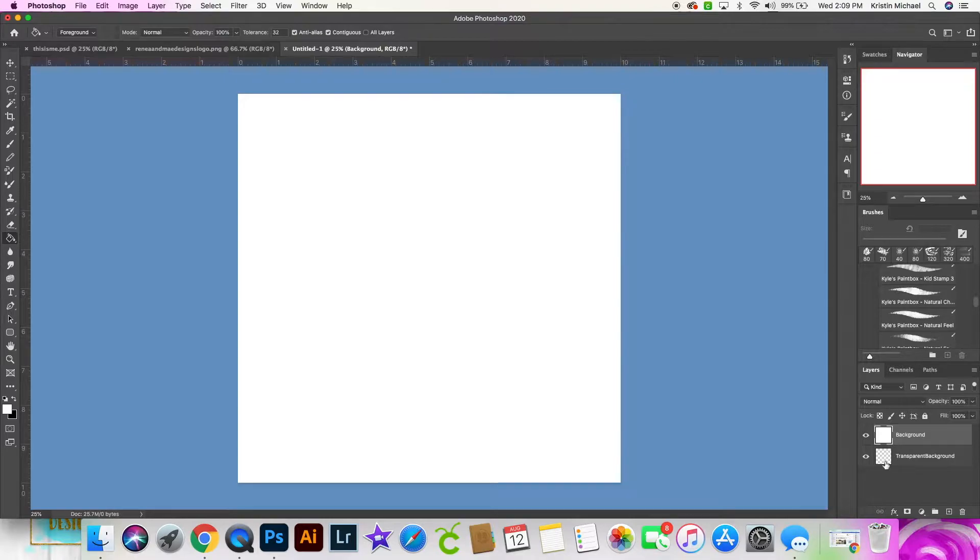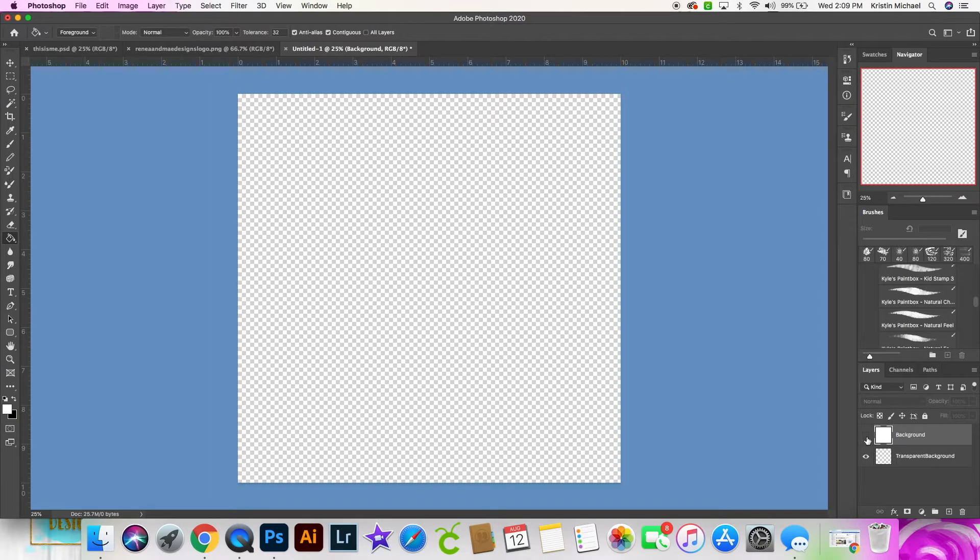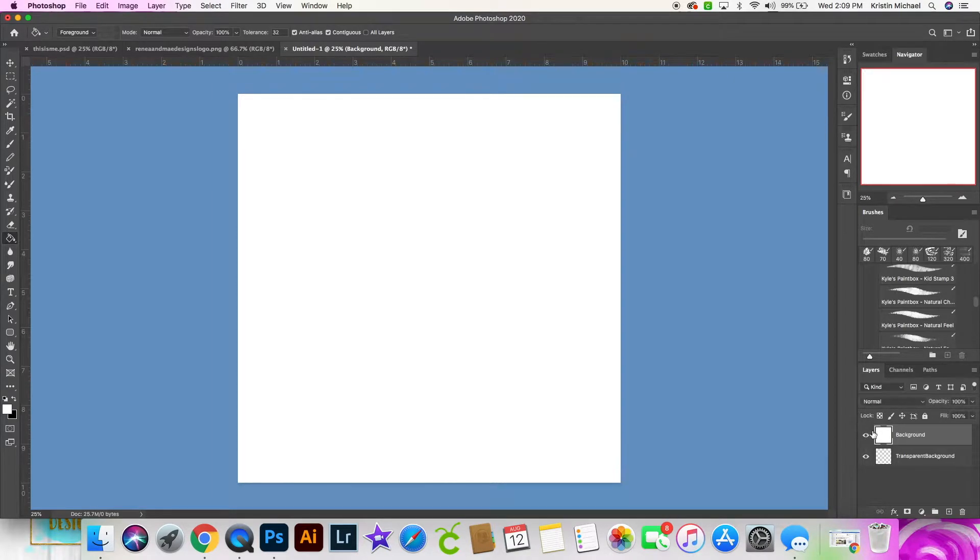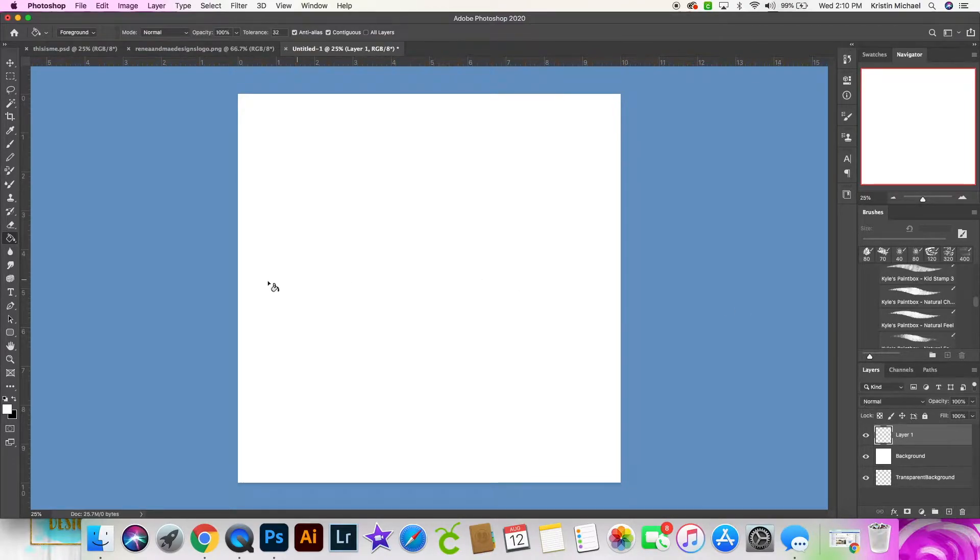And also label that as the background. These two layers I'm not going to be messing with. Everything that I'm going to be doing are going to be on layers above these. I am going to leave this on just for visual purposes for now. So I'm going to create my layer above that. This is where I'm going to be typing first.